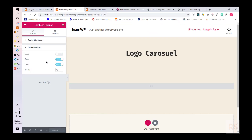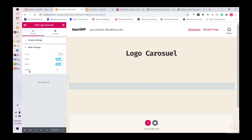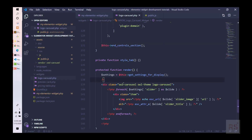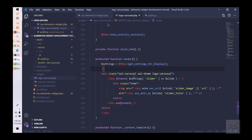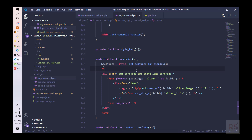So what we have done so far: we added loop, dots, nav, and margin — four controls. In order to do the transition of values from PHP to JavaScript, we need to do some extra things in the render method.